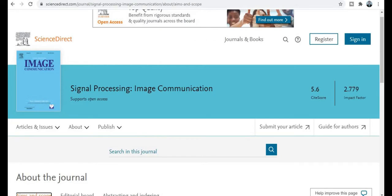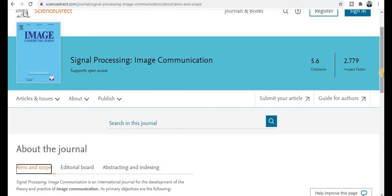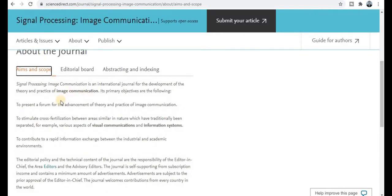The next category is ScienceDirect and Elsevier. The journal title is Signal Processing and Image Communication, with an impact factor of 2.79 and a site score of 5.6. This journal is especially related to image communication. You will get notification within 6 weeks, and after that your manuscript will be published within 4 weeks, so total time required is 10 weeks — approximately two months.